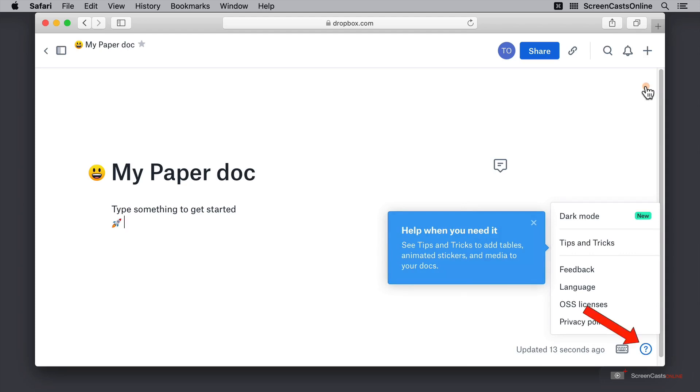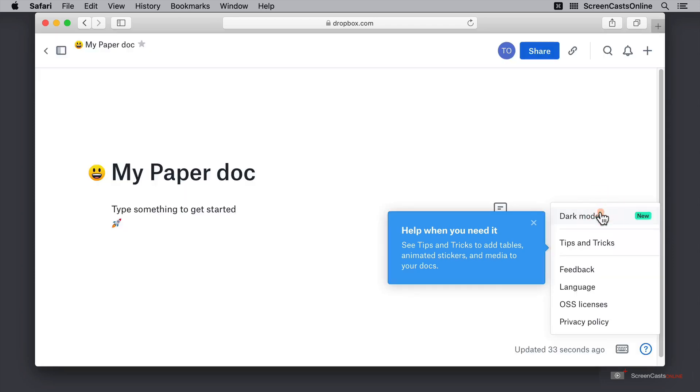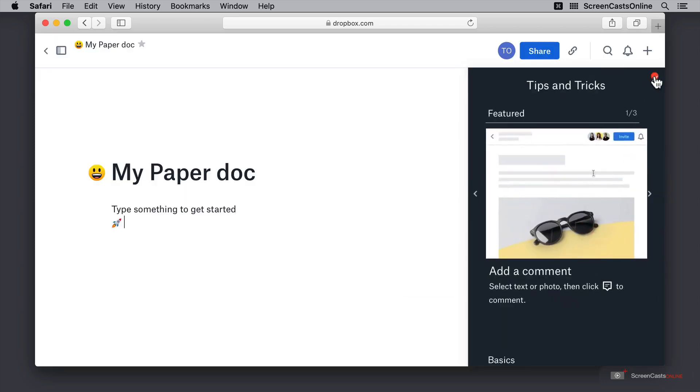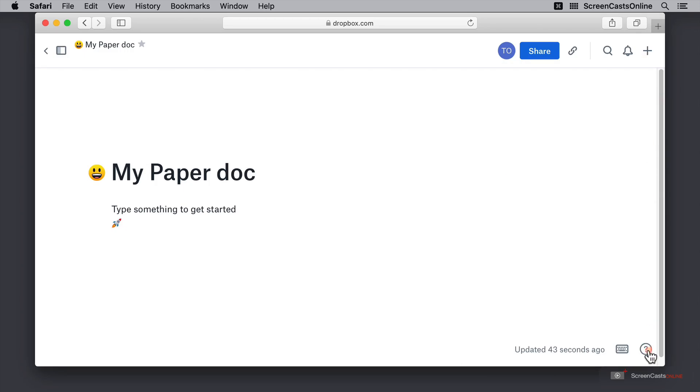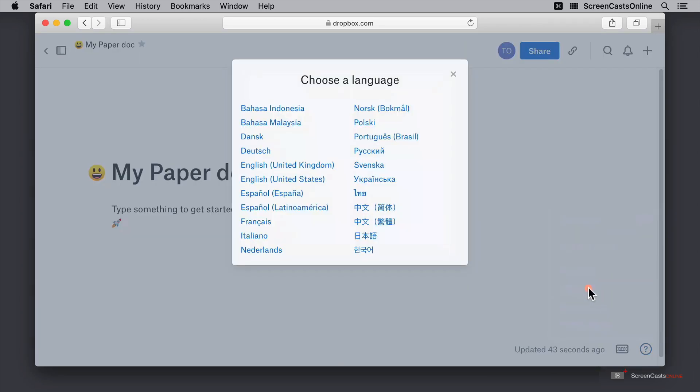Here at the bottom in the right hand corner we have a question mark surrounded by a circle. This button allows us to both jump back to those tips and tricks and also to control dark mode and turn this back to light mode. These tips and tricks reopens that menu and we can also give feedback or even change our language.